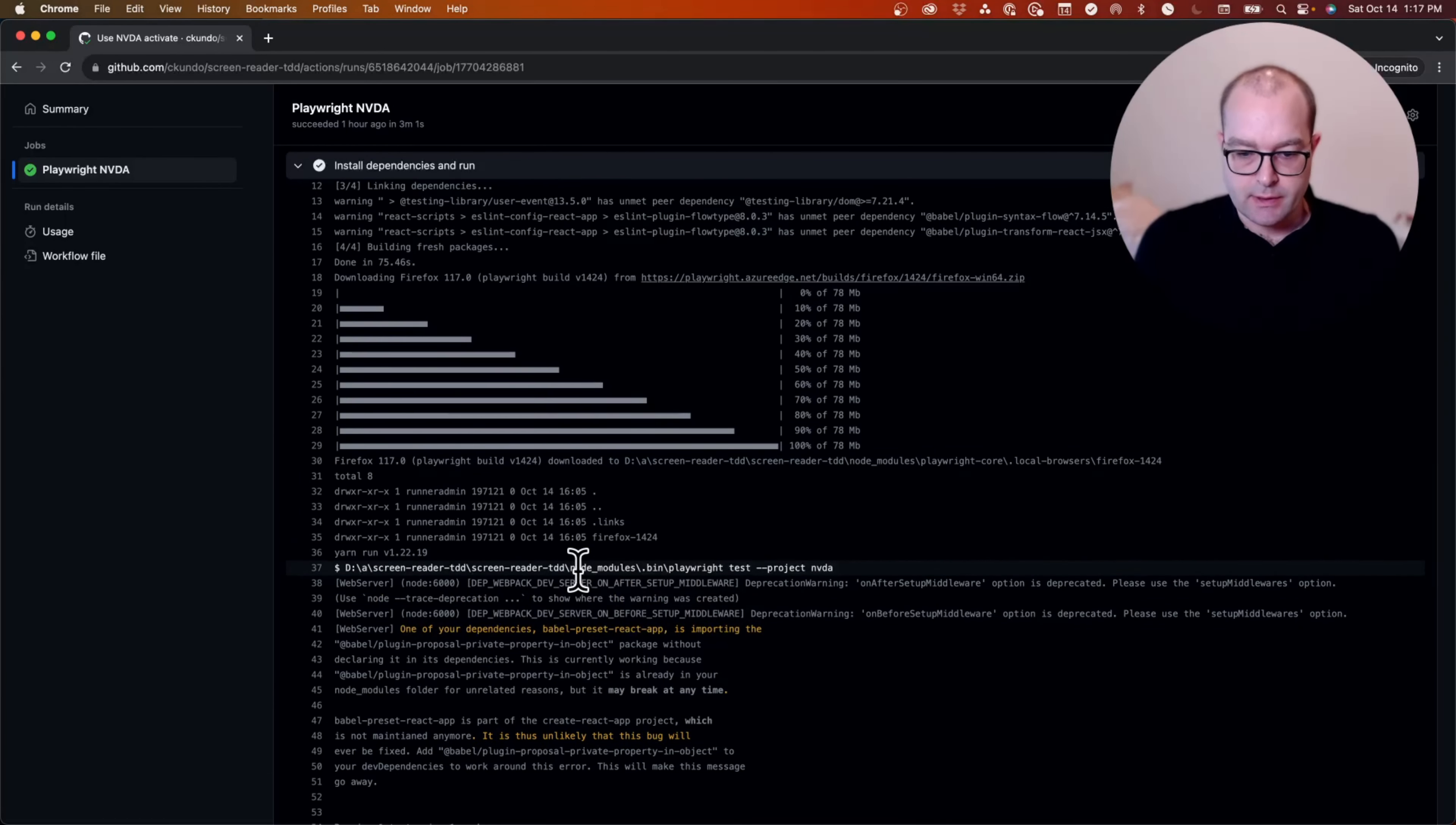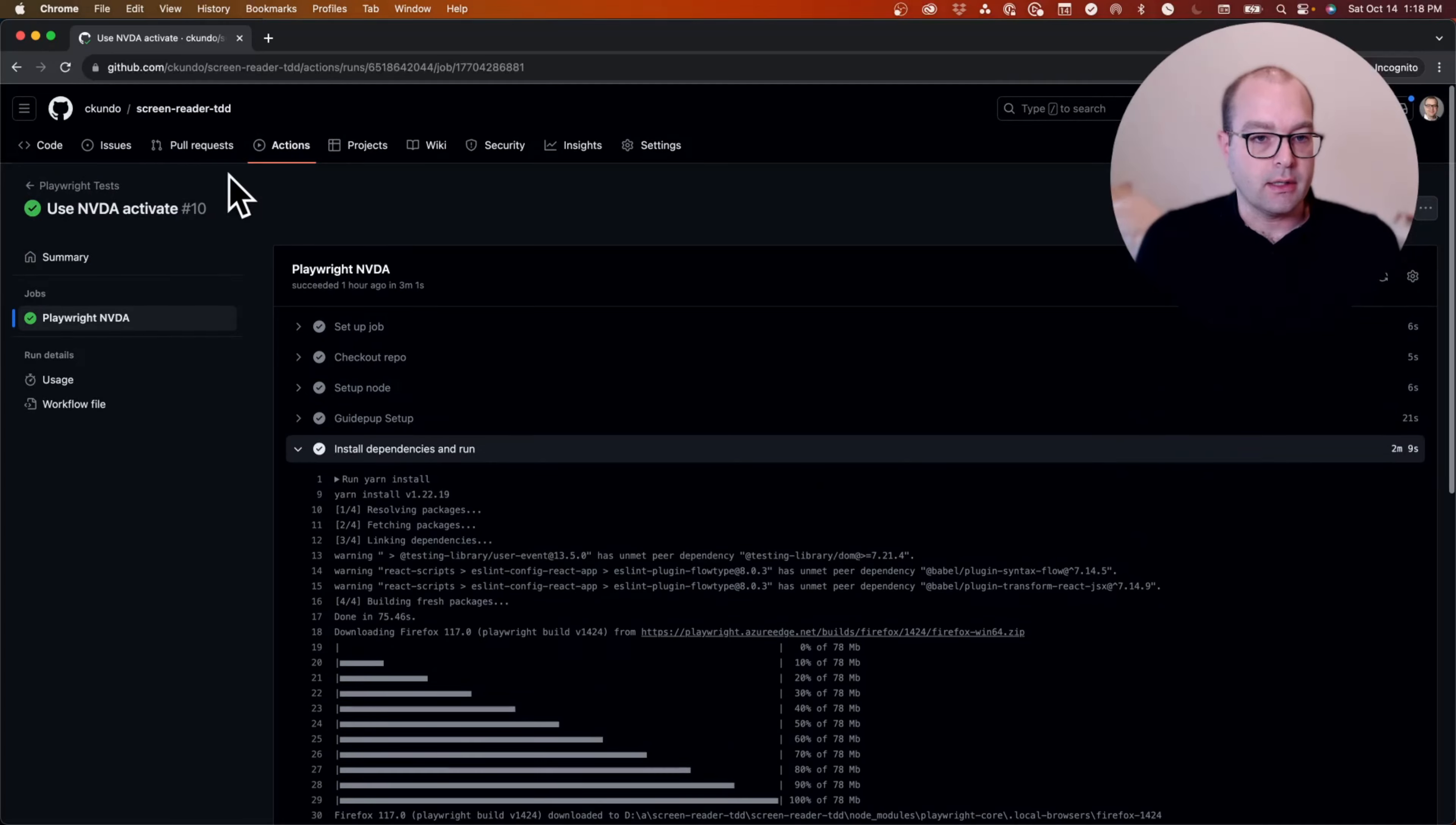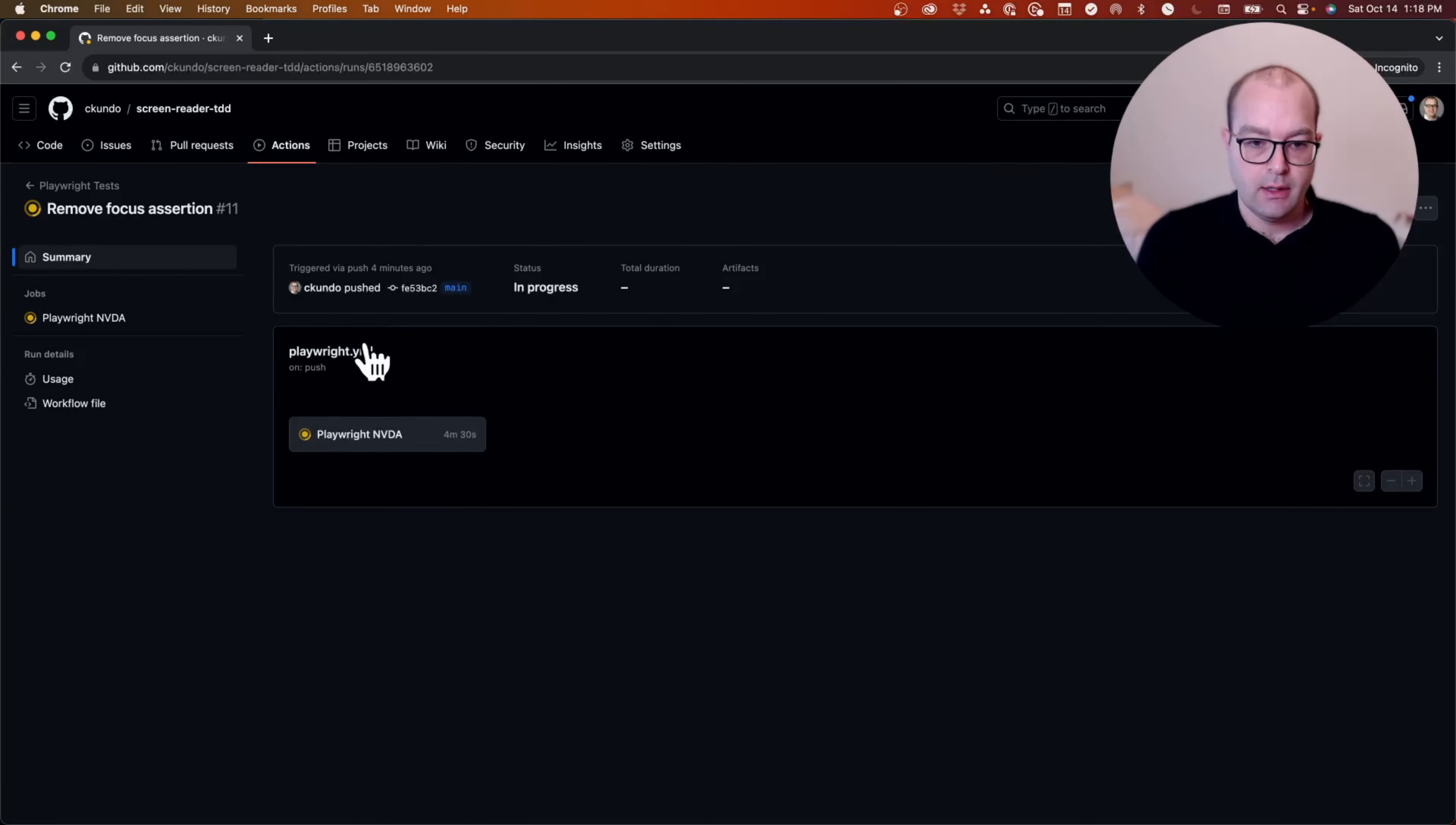So relative to the VoiceOver implementation, it's not quite fast enough to use for test driven development, but it is a good safeguard against finding issues that crop up in NVDA that were not present in VoiceOver.